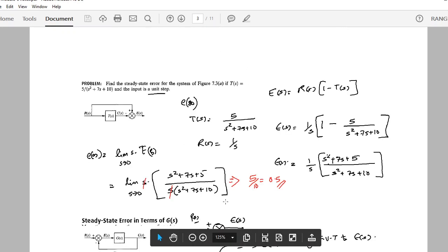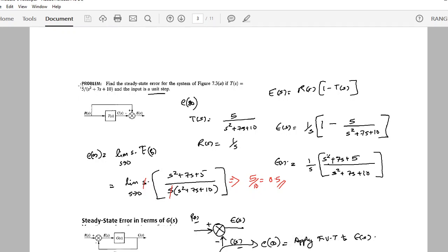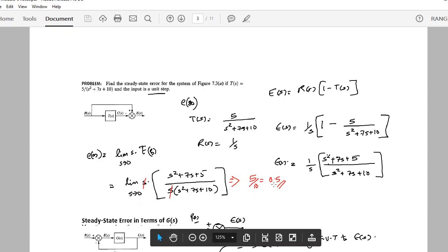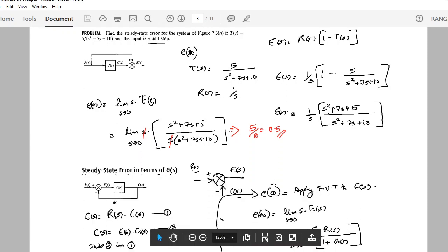Here is an example: find the steady state error for a system if the closed loop transfer function is given by a specific equation and the input is a unit step. You write down the general formula, substitute R(s) = 1/s and the given T(s), then apply the limit to get your final answer.